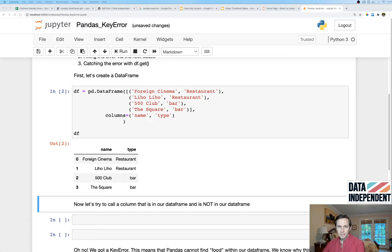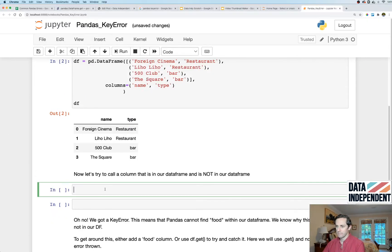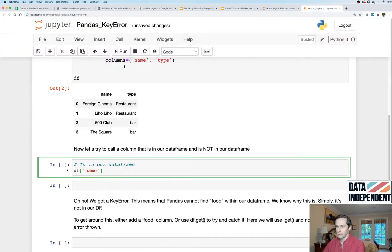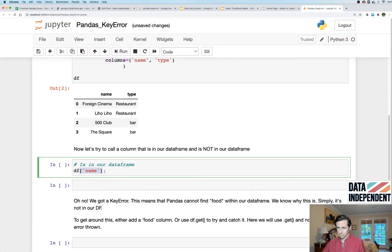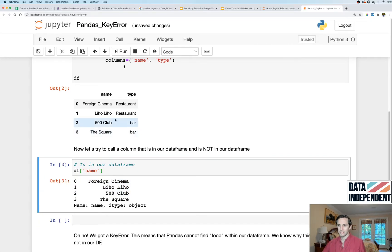Now let's check out a column that is in our dataframe. I'm gonna say my dataframe, open square brackets, my column name, close square brackets. I run that cell, it works just as you would expect. It's finding this name right here. Beautiful, it all works out well.